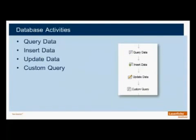The next set of activities that we have are the Database activities, and we've included four easy-to-configure activities to manage your database. The first one is the Query Data, which allows you to use one value to look up into an external source and retrieve the information from that database.